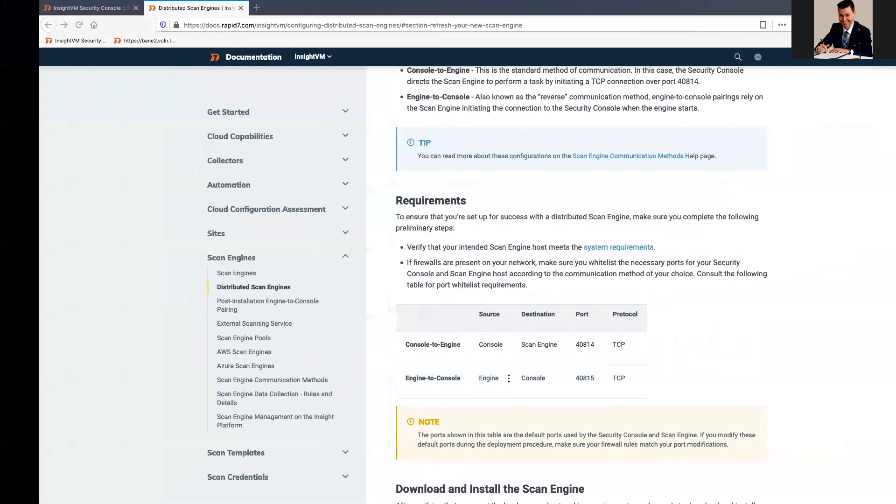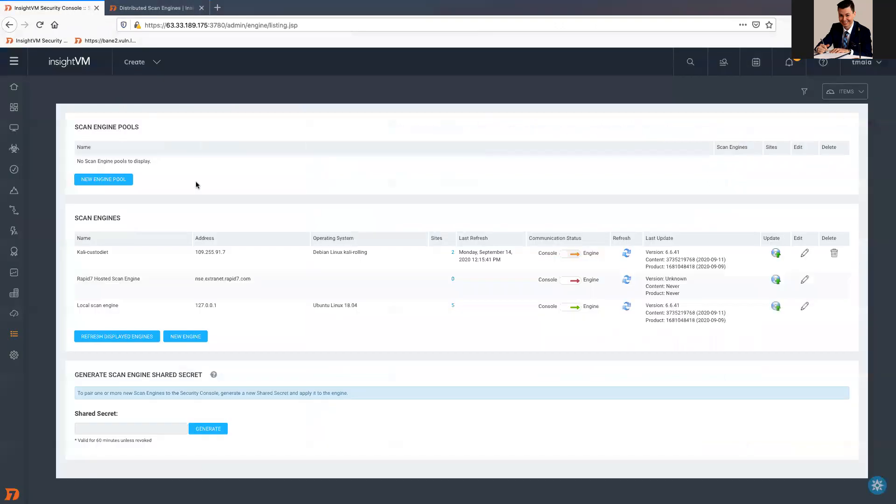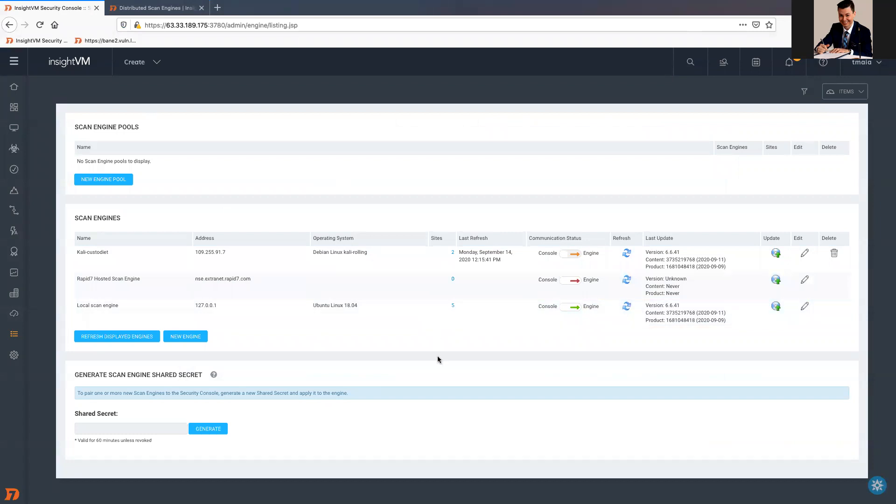As we can see in here, my Scan Engine has an orange arrow, or if I keep refreshing, it might go to red. It just means that there is some problem. If I try to run now a Scan Engine, use this Scan Engine, two things might happen.